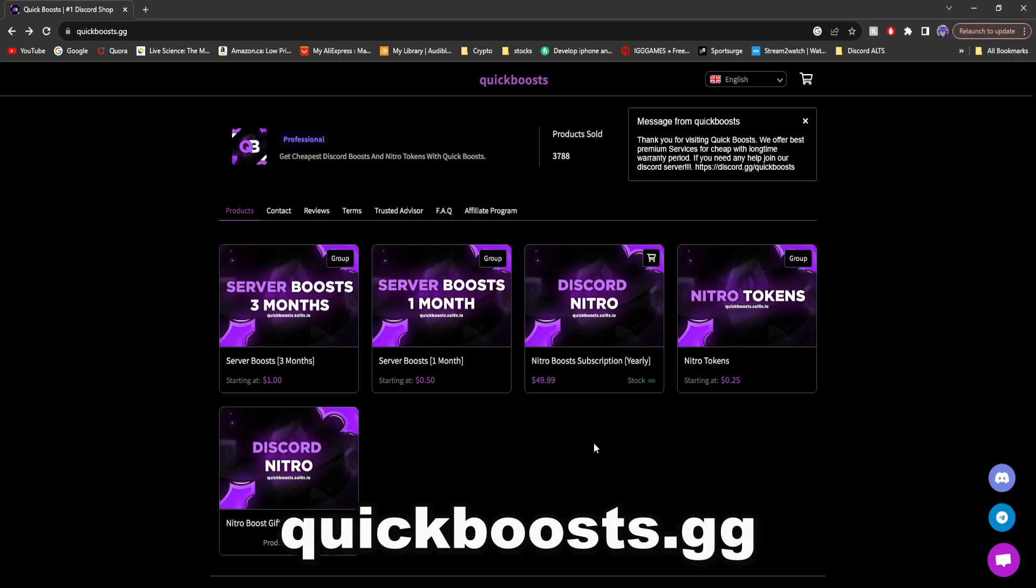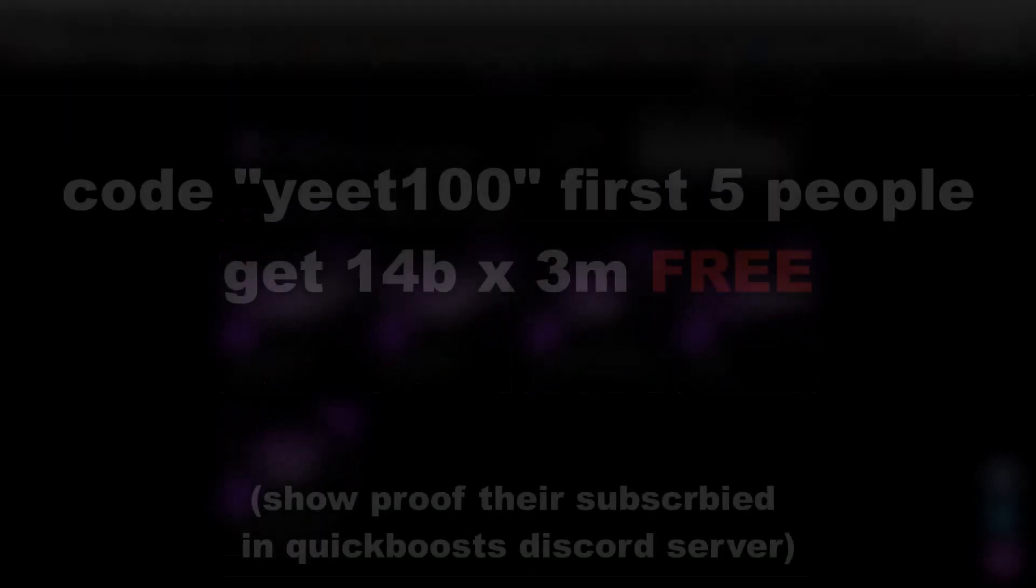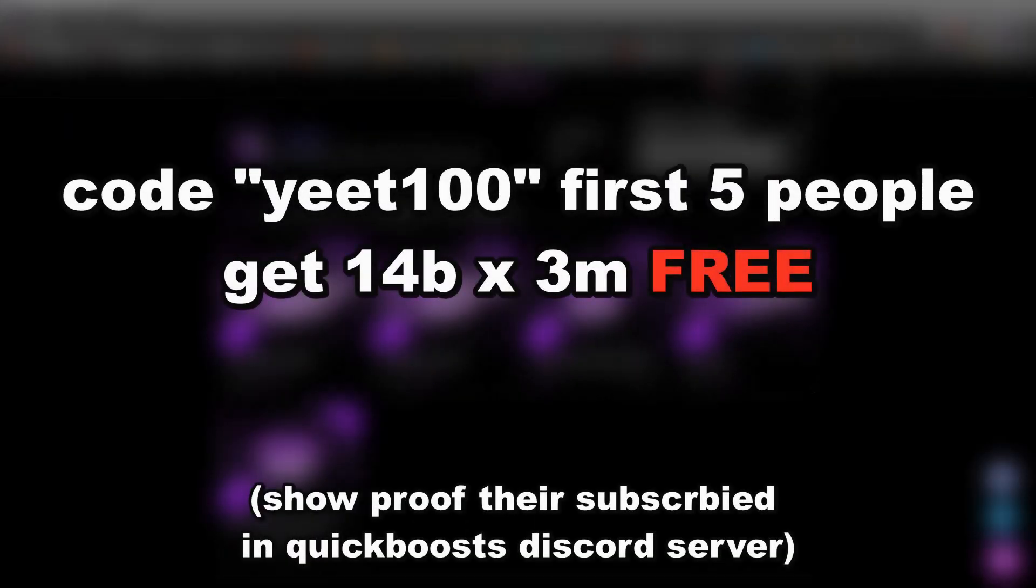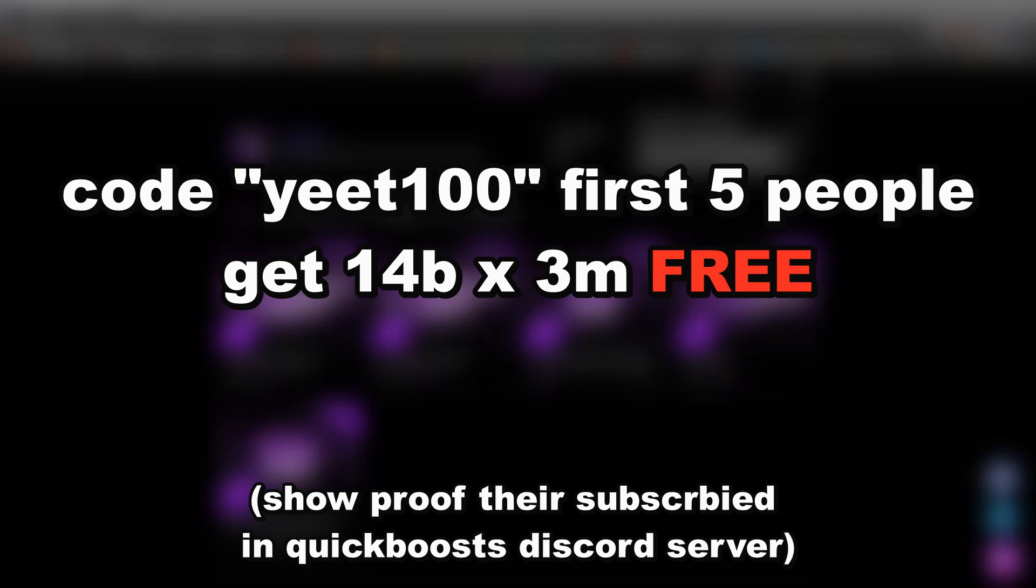And all you have to do is go to quickboosts.gg and for the first five people who use code yeet100, they get 14 server boosts for three months for completely free. All you have to do is subscribe to my channel, join quickboosts discord, open up a ticket, provide proof that you subscribed, and you'll get 14 server boosts for three months completely free.